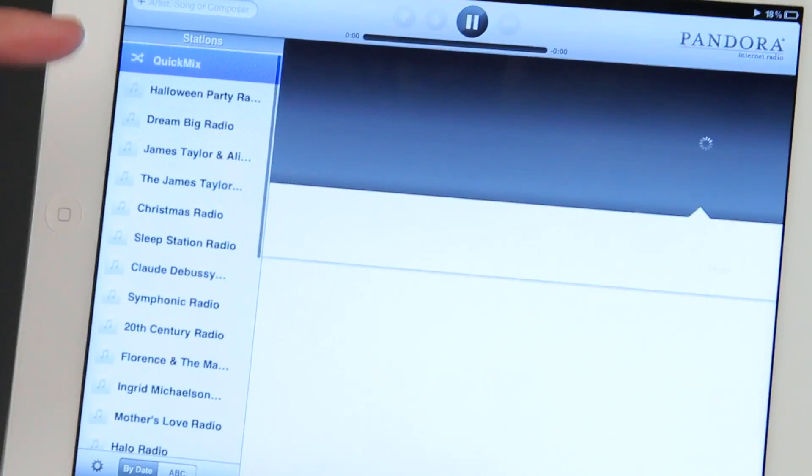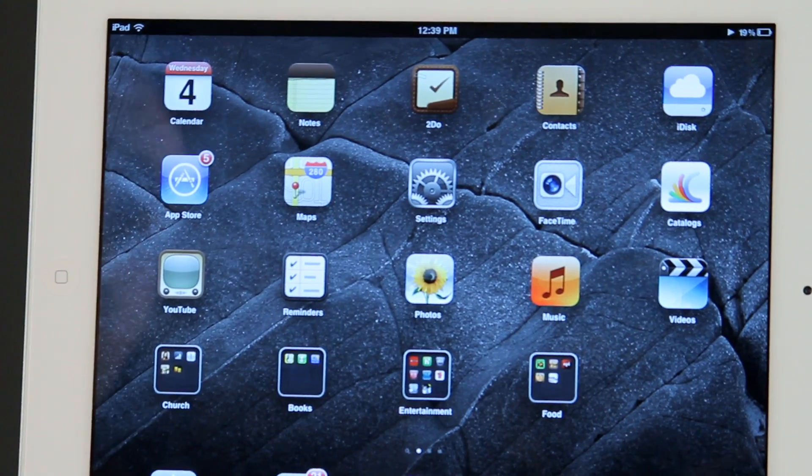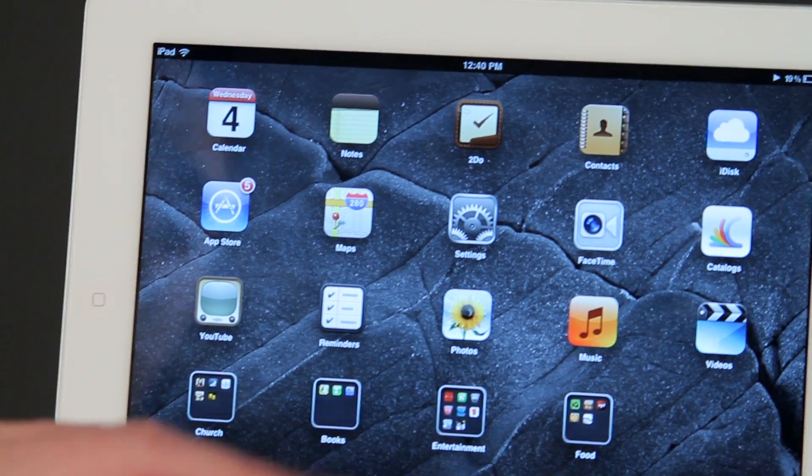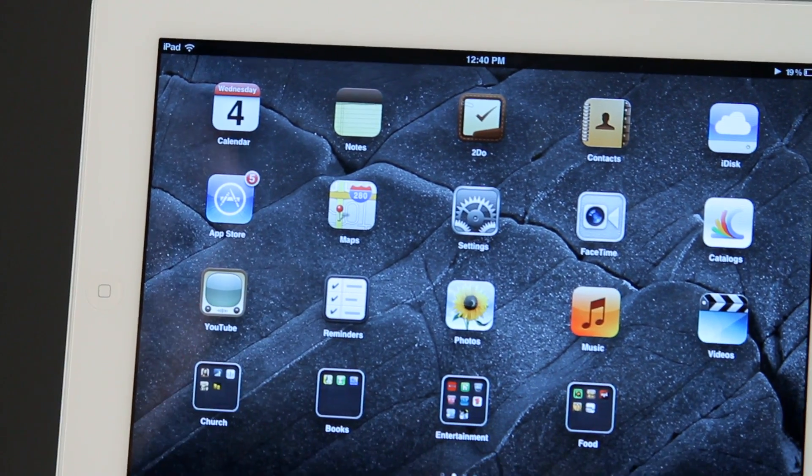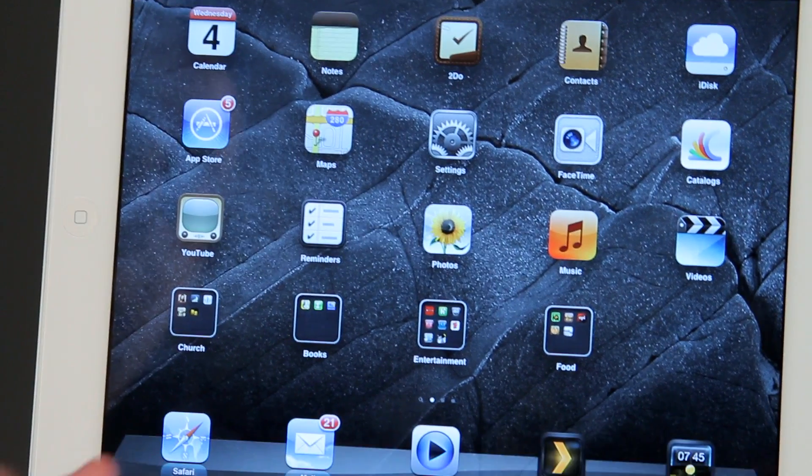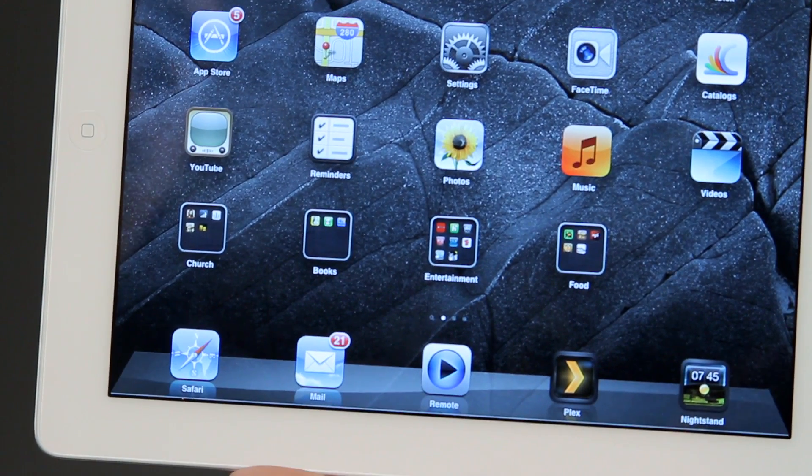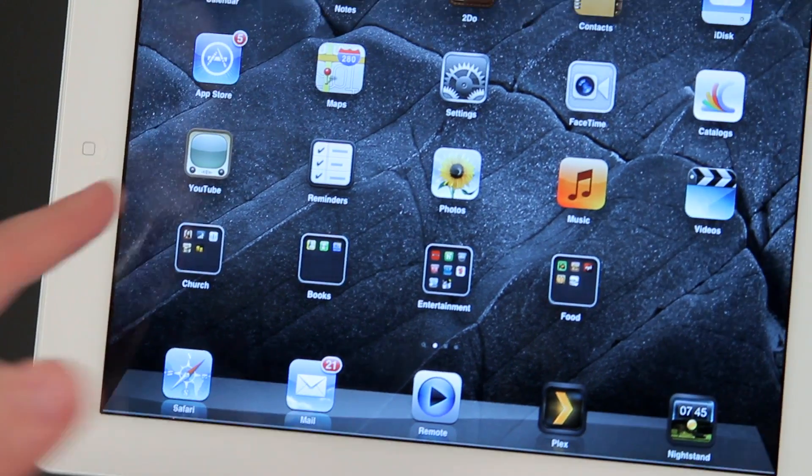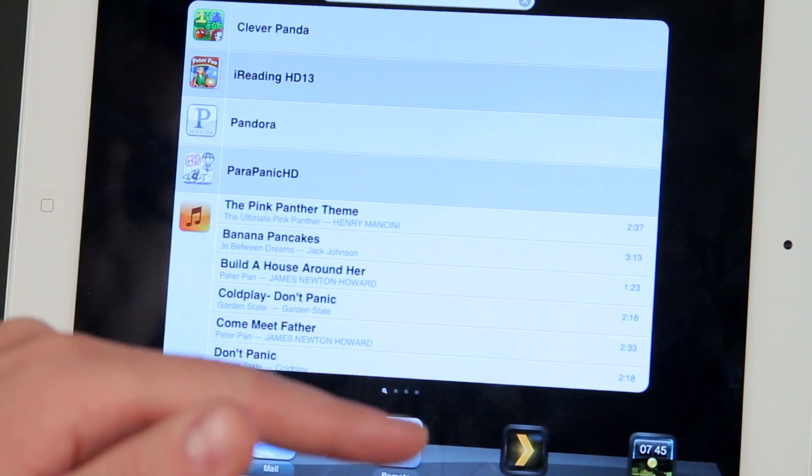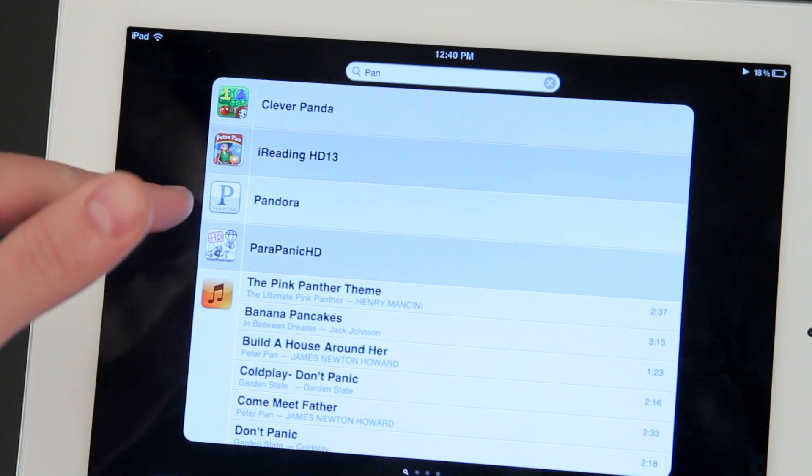I'm going to show you now how to make a quick mix on Pandora. So to do Pandora, we could get Pandora on the internet via Safari. We're actually going to use the app for Pandora. So I typed in PAN, Pandora came up here.